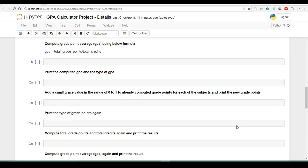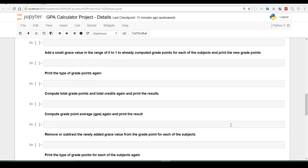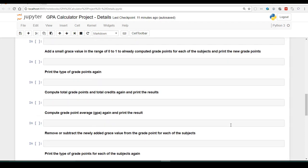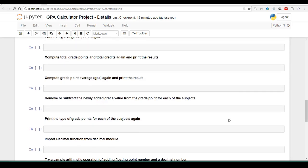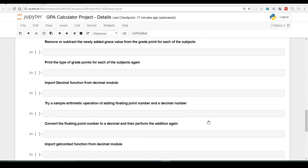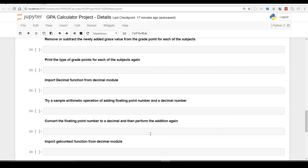Once the total grade points are recomputed, we are going to compute again the total grade point average using the total credits. After these two operations are recomputed, we will remove the newly added grace value from the grade point and print the type of these grade points for each subject. Once we are back with the original values, we will import a decimal module, use the decimal function, add a decimal value with a floating point value, and see whether we get any result or face a glitch — then convert the floating point number into a decimal and re-perform the addition.